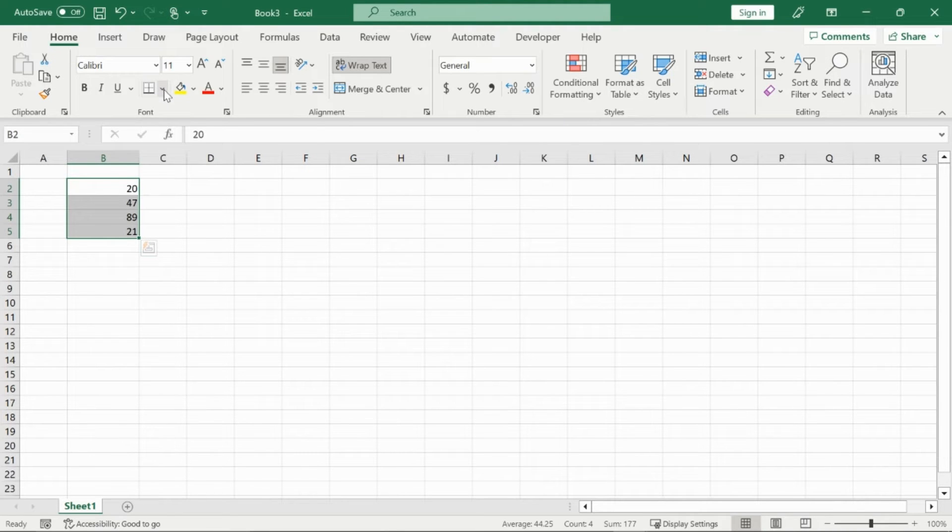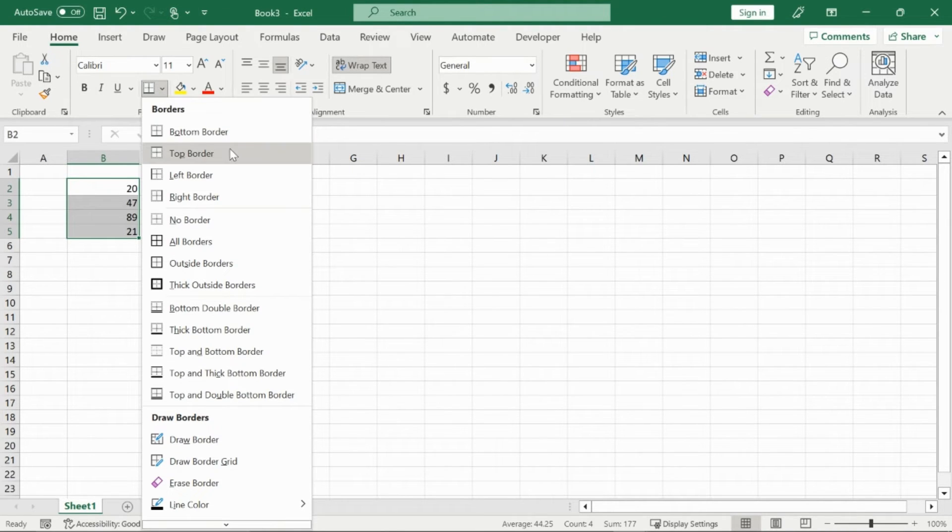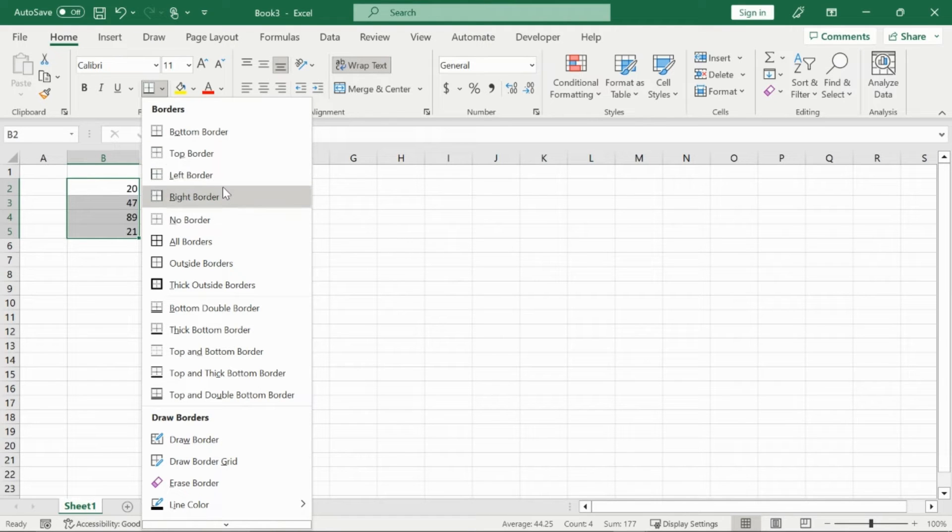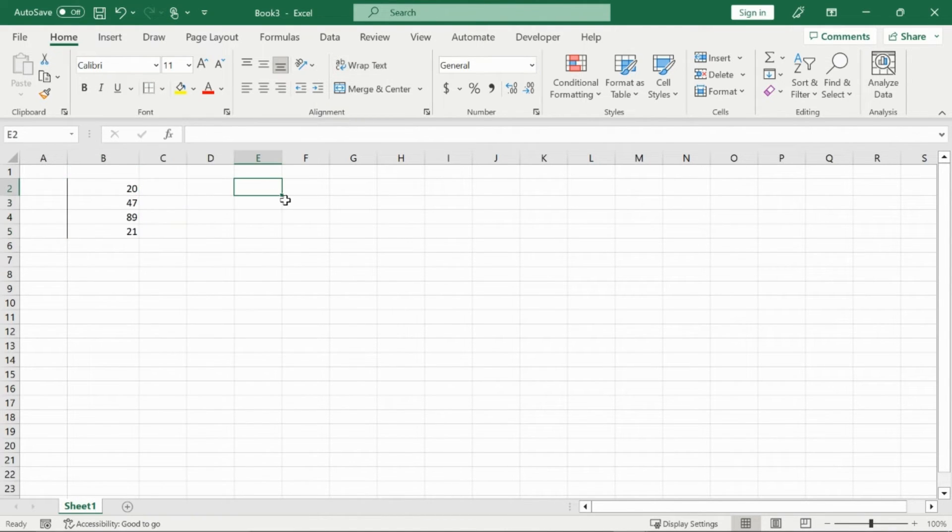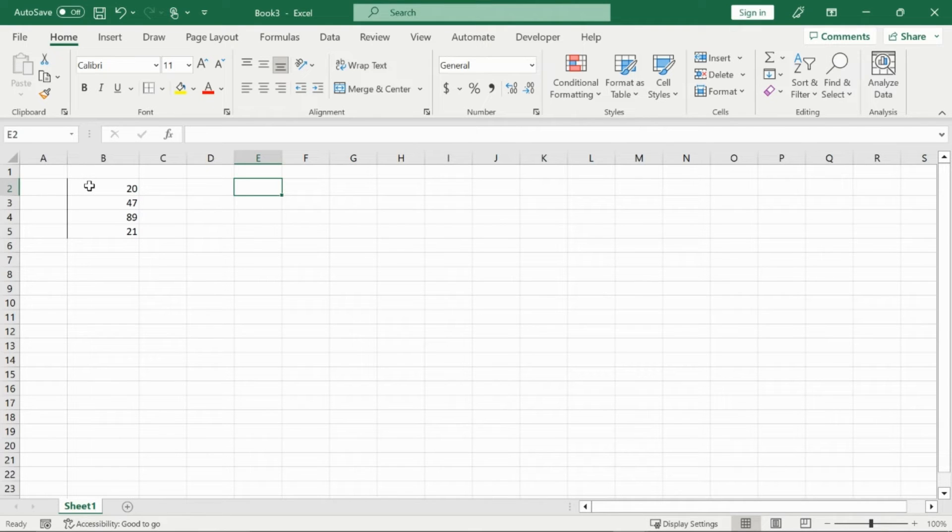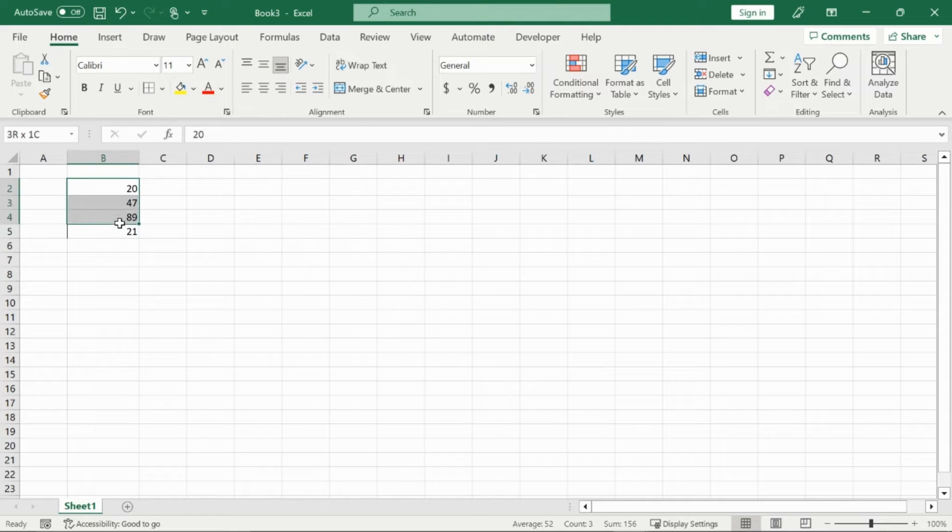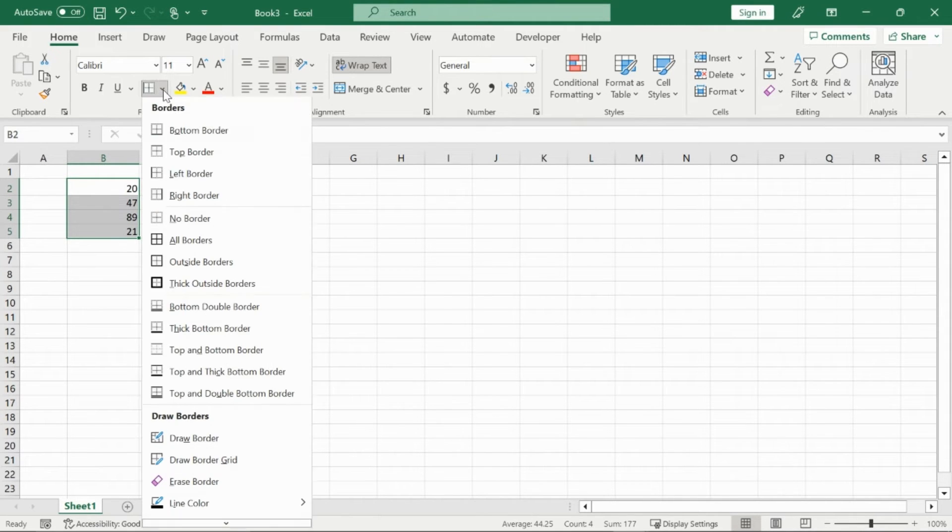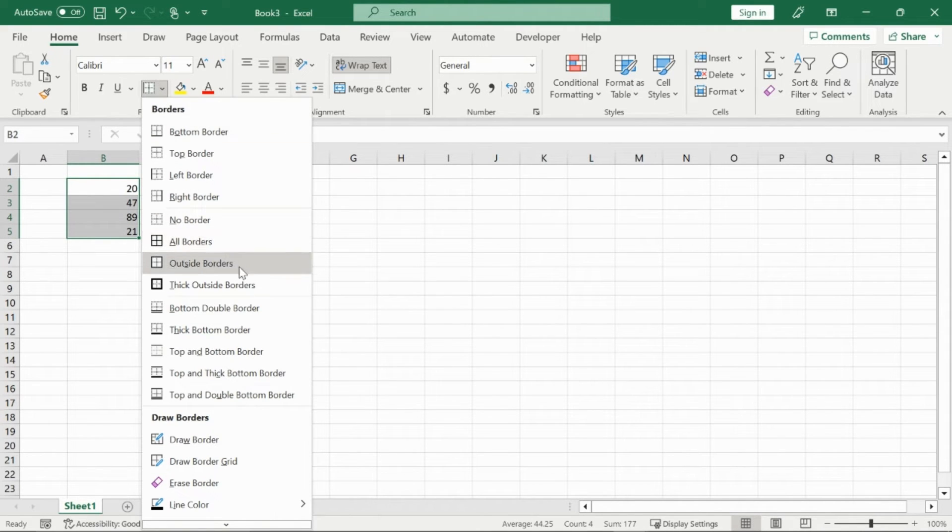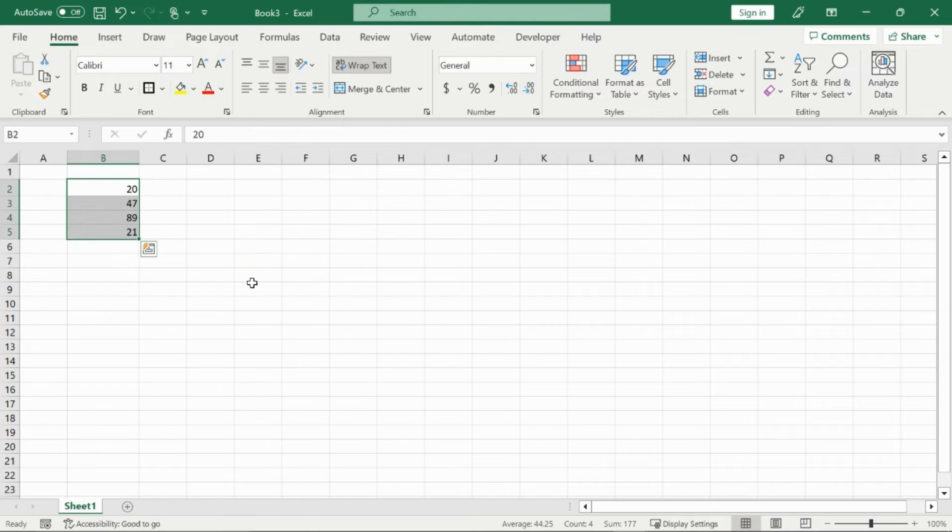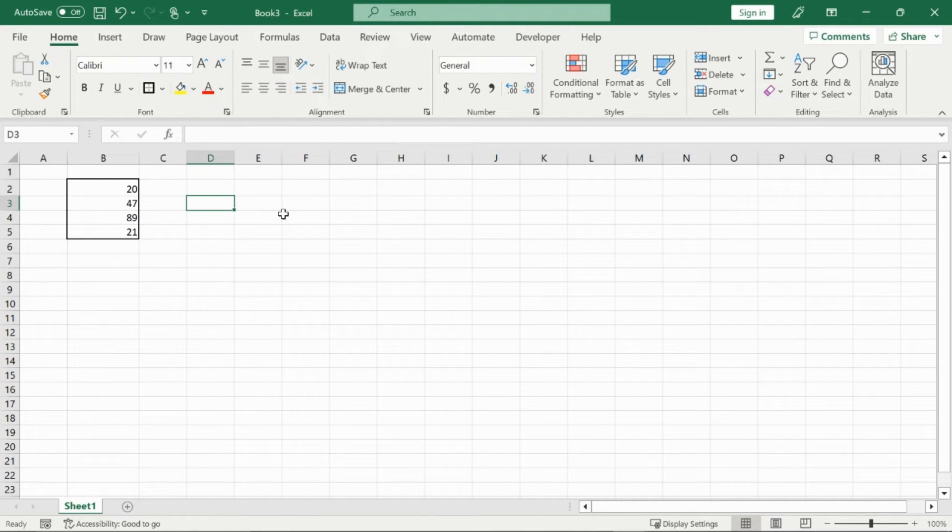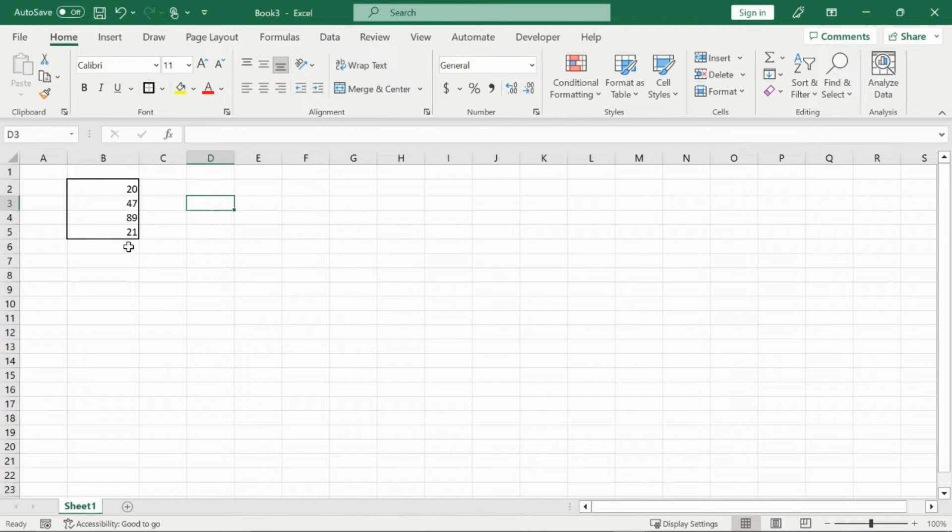So top border, left border, right border. If I click on left border right here, you can see that it slightly shades in the left border of the cell range that I highlighted, indicating that it's here. Or I could highlight it like so, and then click the thick outside border. So all of my values will now be bordered off and very visible to the eye.